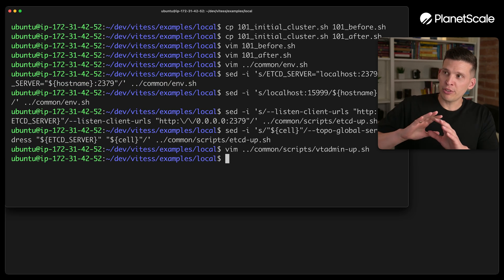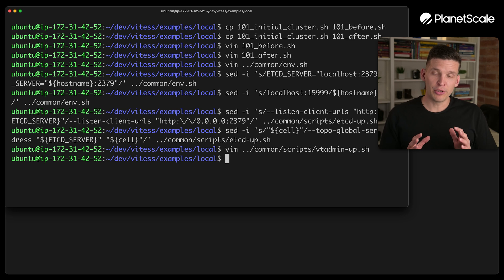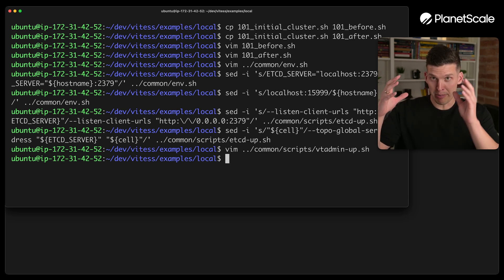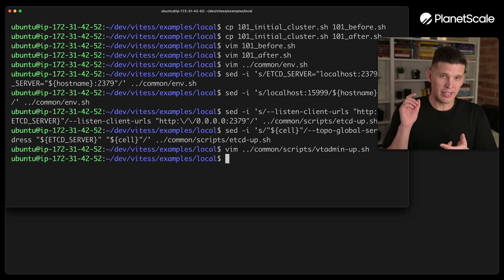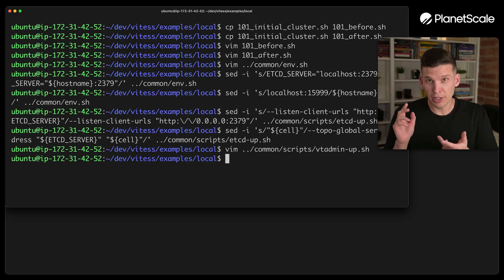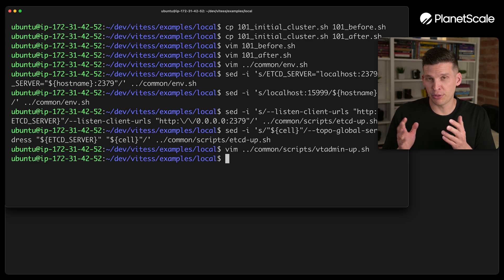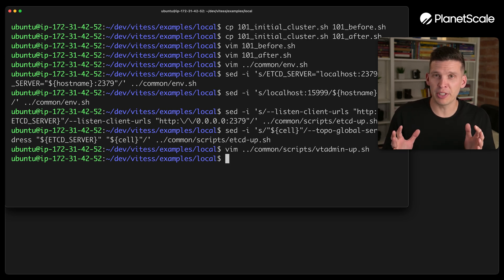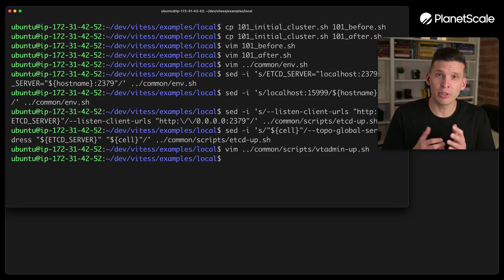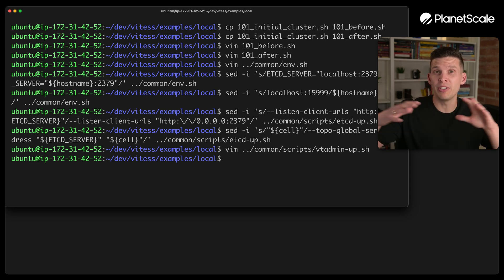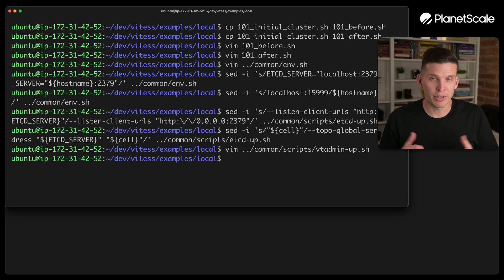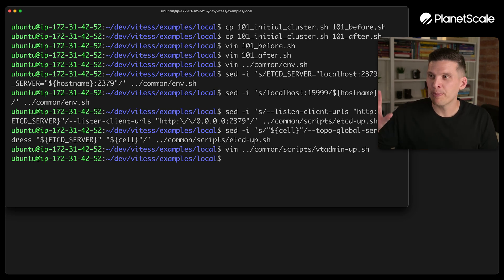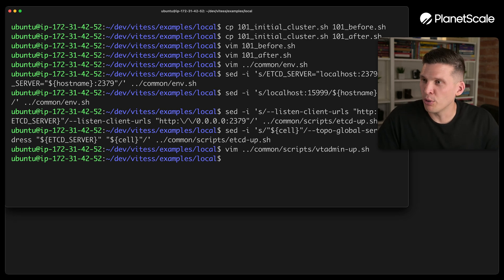So this should be all the configuration that I need to do over on the main server. And this is where ETCD is going to run. It's where the VT gate is going to run. It's still where a bunch of things are going to run, which again, might not be the most realistic. Realistically, you might spread these out across even more separate machines, but just to get you an idea for how all this can work, I'm going to just show you how to get those VT tablets set up on separate hosts.